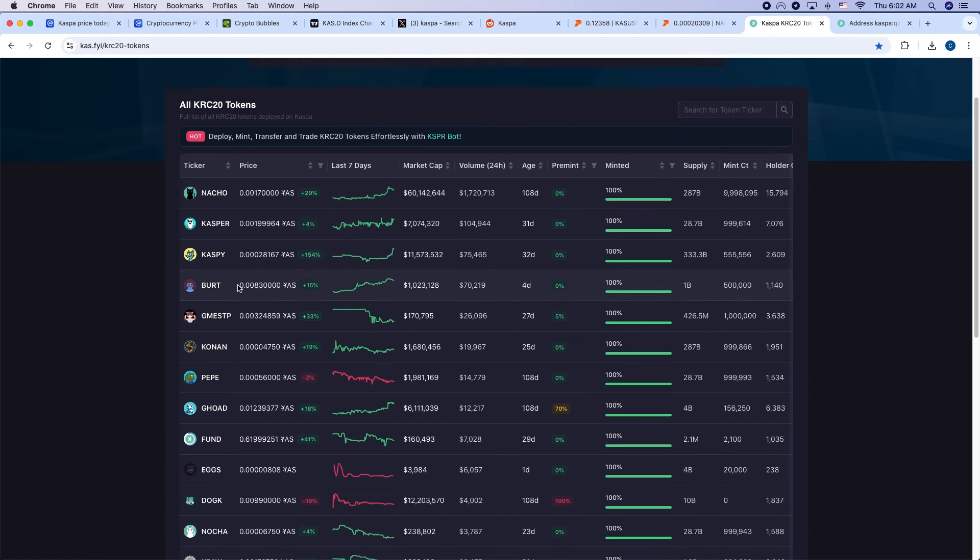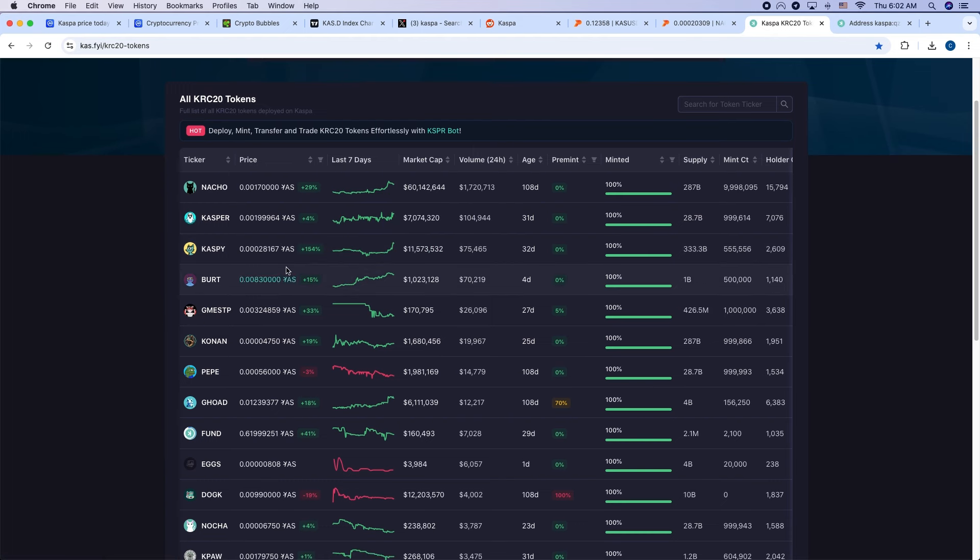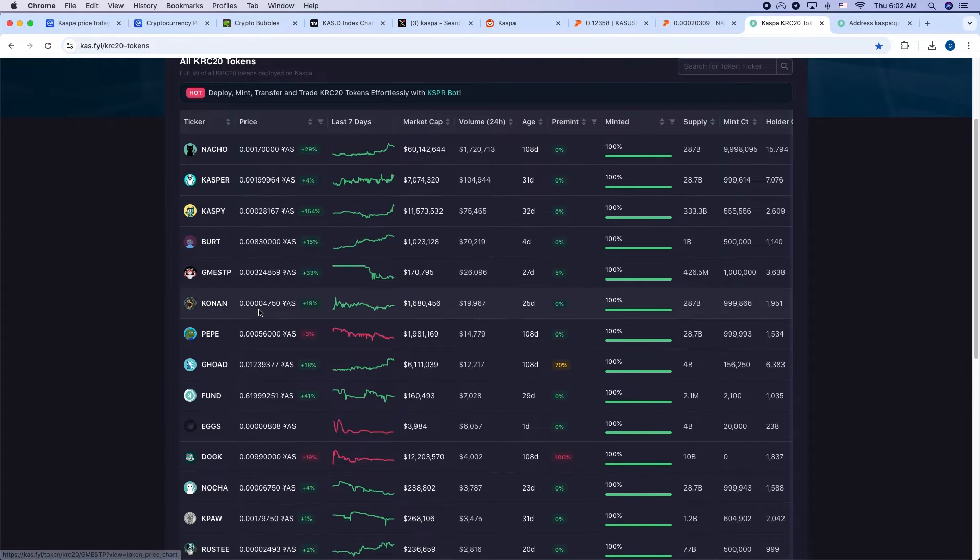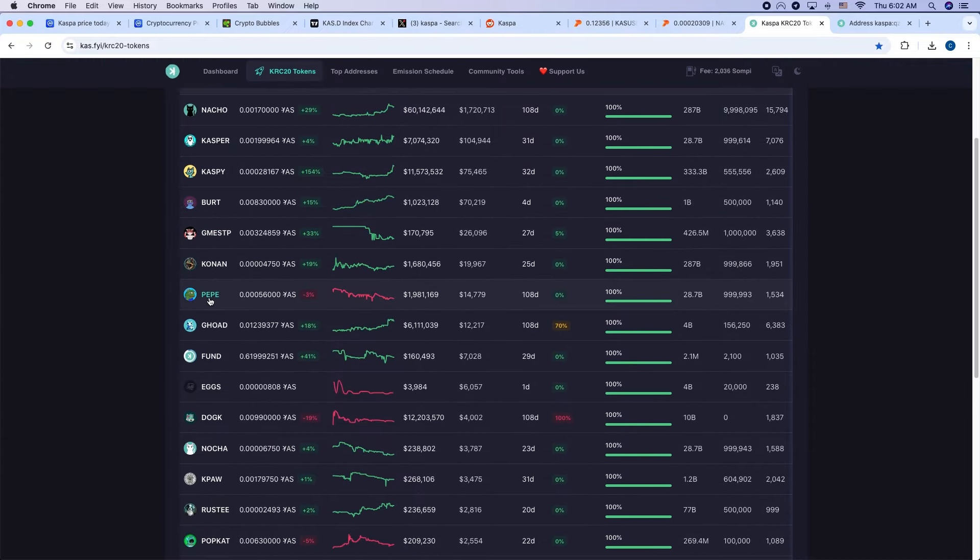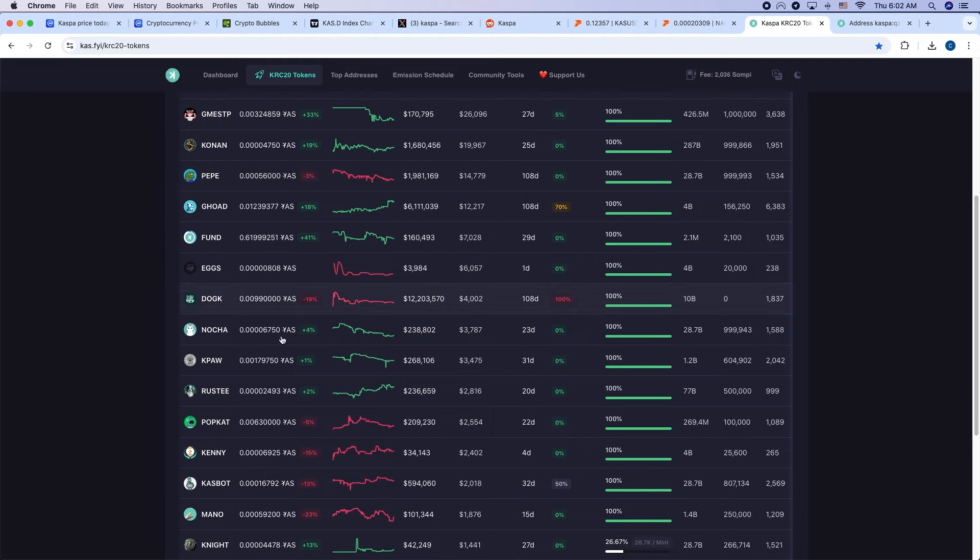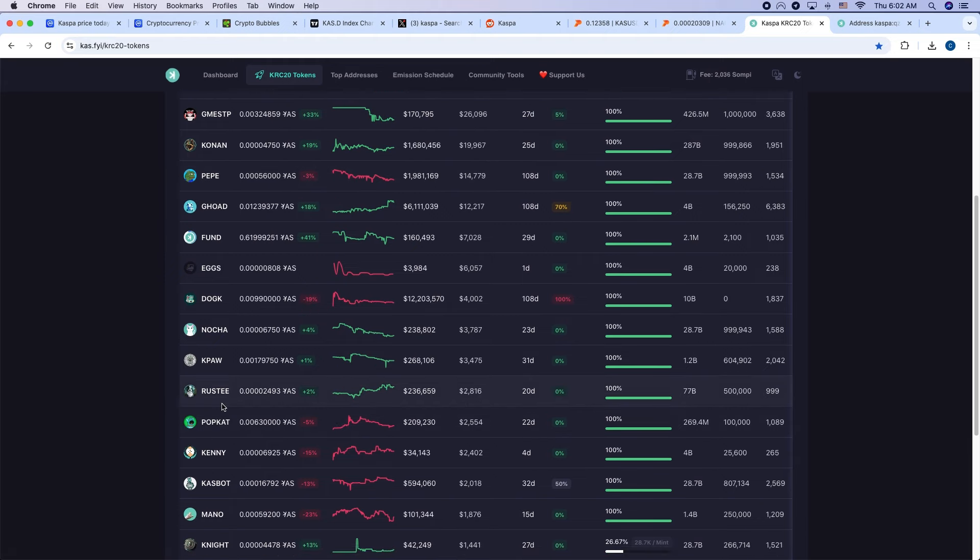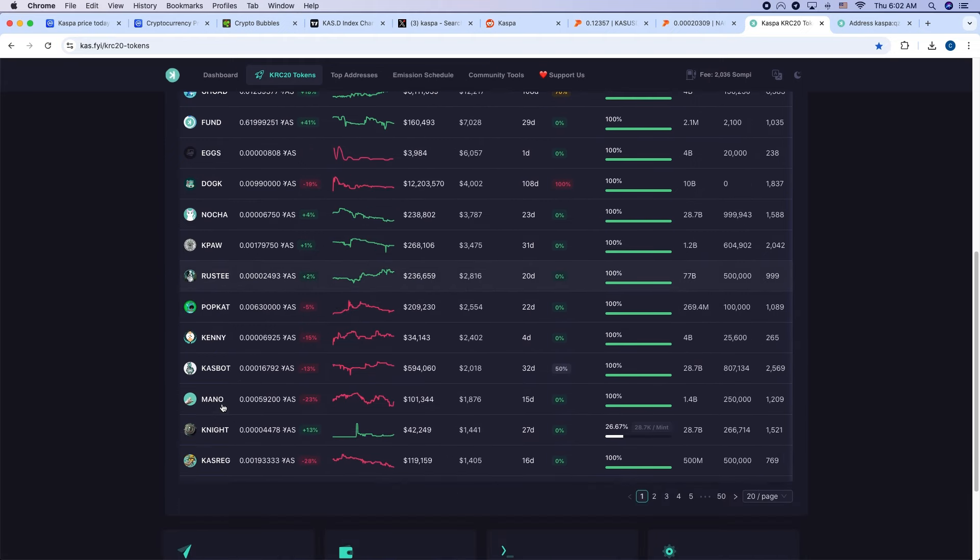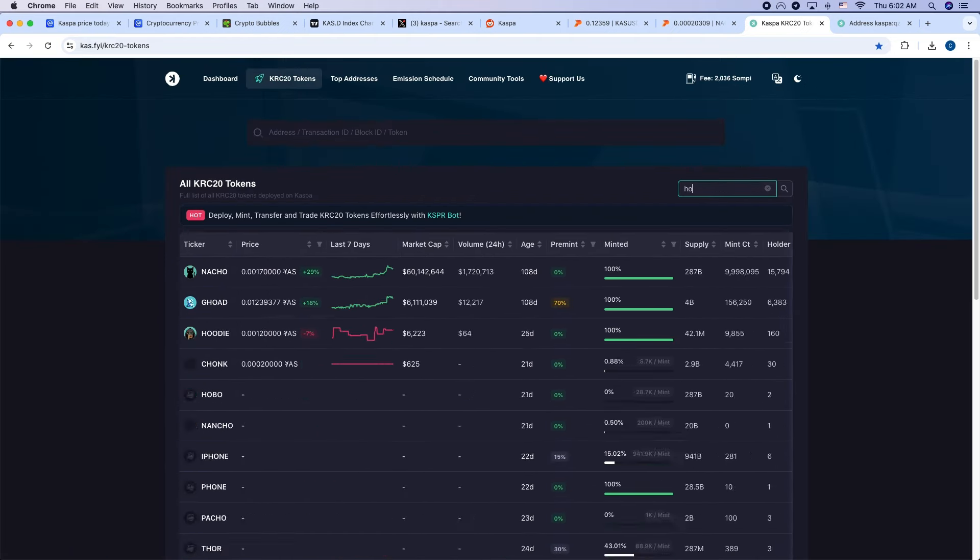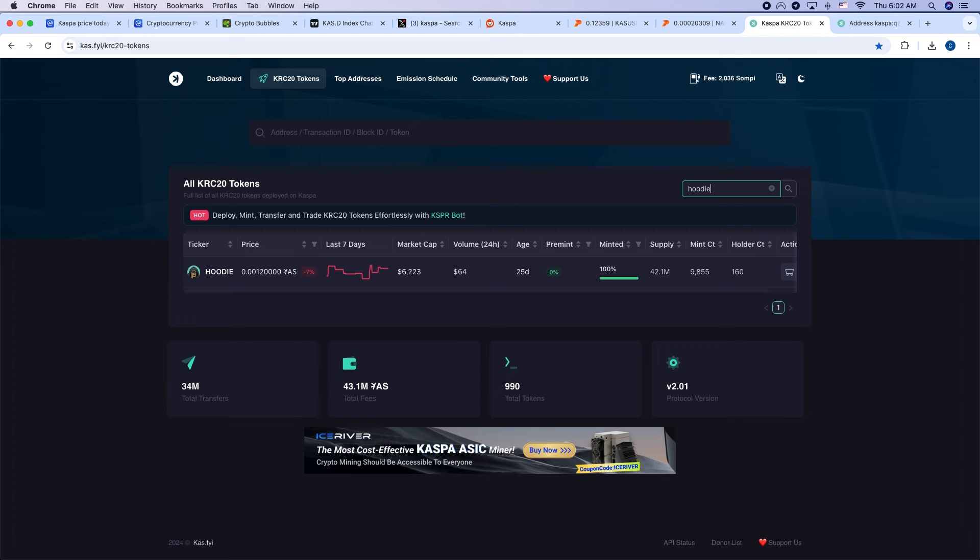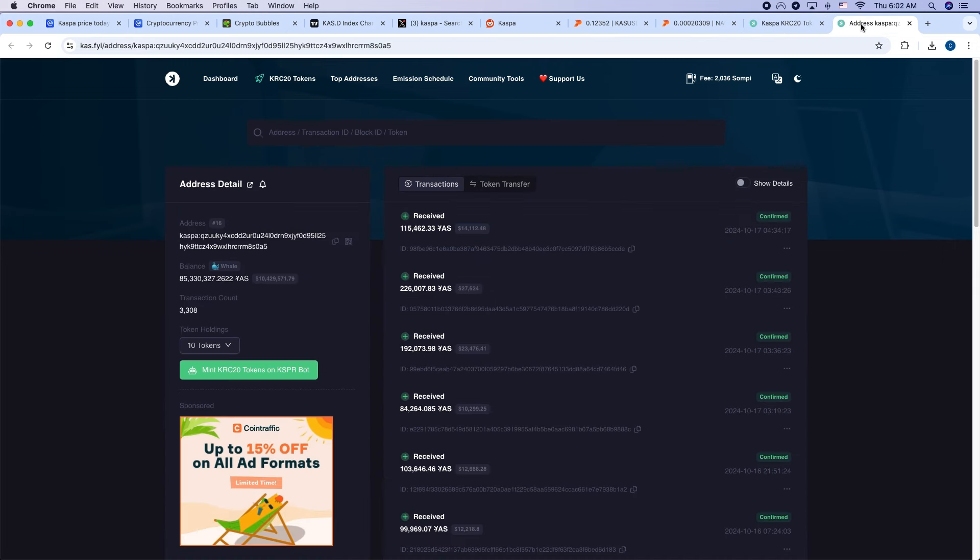Casper is rising up $7 million. Caspi has actually jumped up a lot, 154%. It's $11.5 million market cap there. BERT, $1 million market cap. Looks like GameStop type of coin ran up. Pepe's down a little bit. You got PopCat, $200,000 market cap. Let's check in on Hoodie. Got to see what's going on with old Hoodie. Okay, we're down 7%. 160 holders, $64 trading volume, $6,200 market cap. We'll take it.